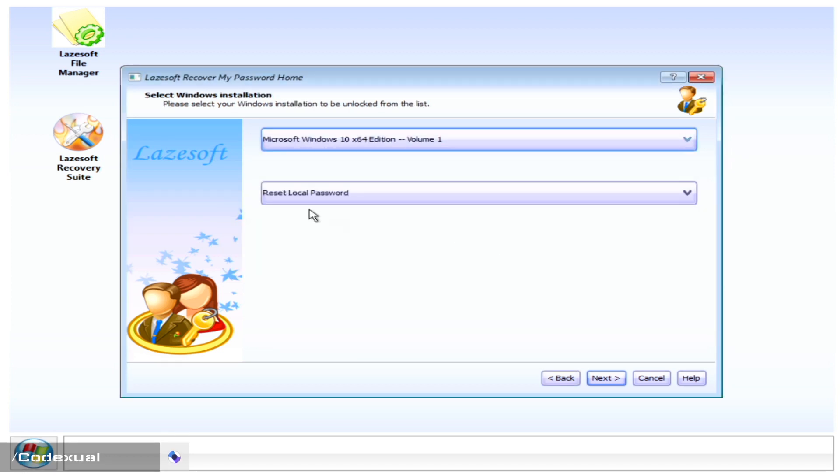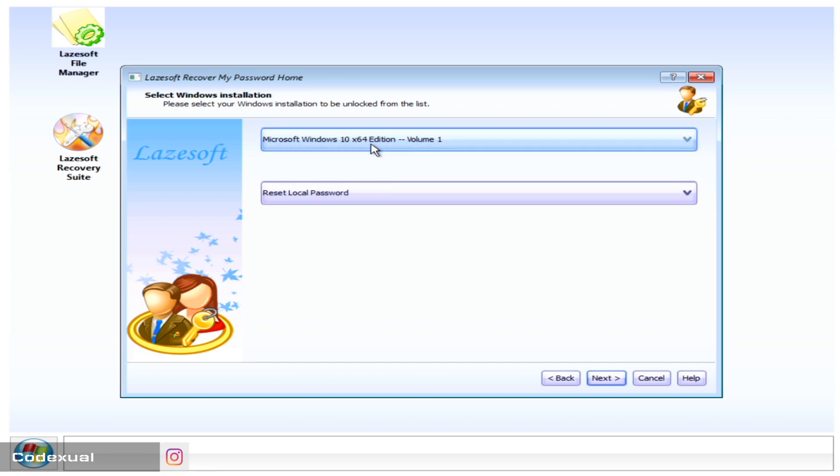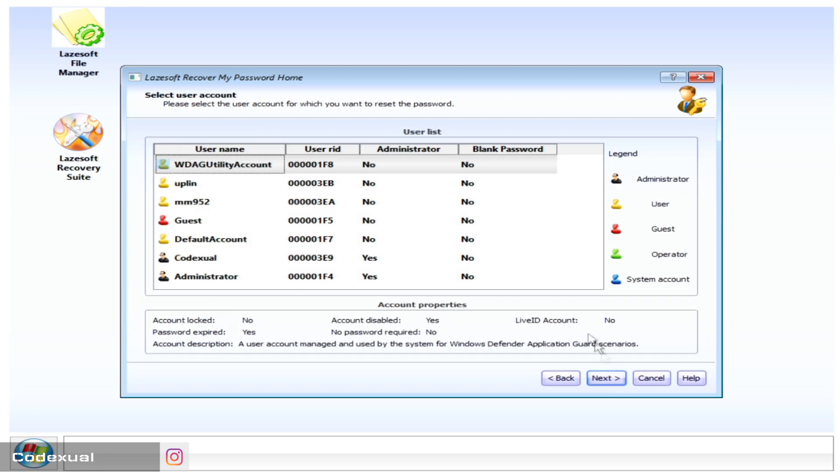Then we want to reset the local password. If you have multiple hard drives that you have plugged in that you want to reset the password, you can also do that. It'll give you the list down below and you'll hit next.